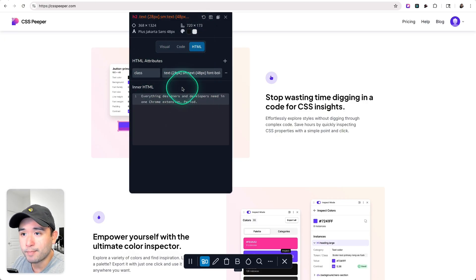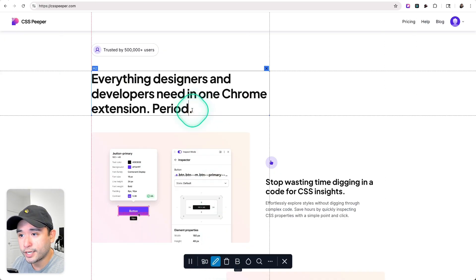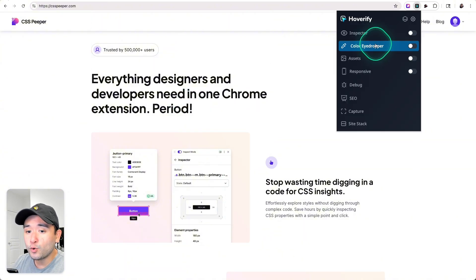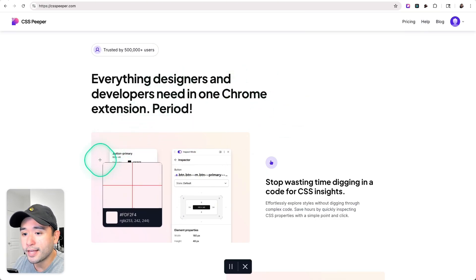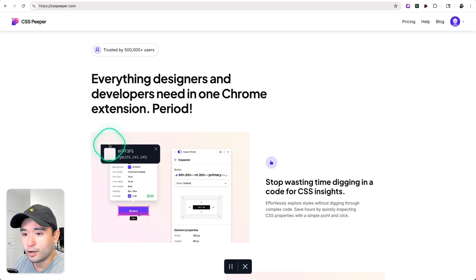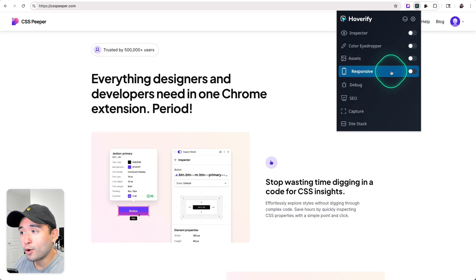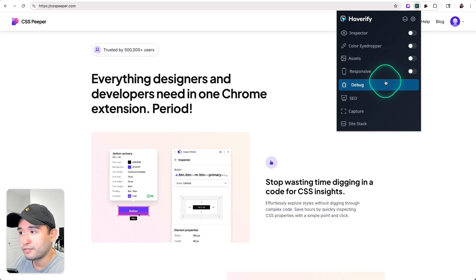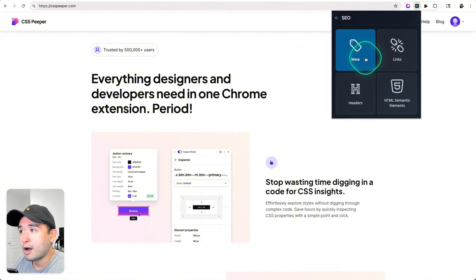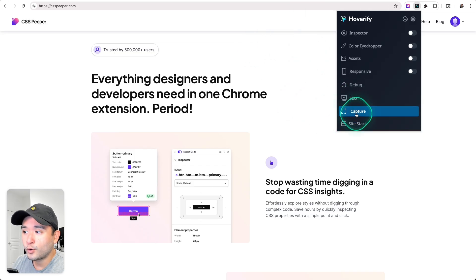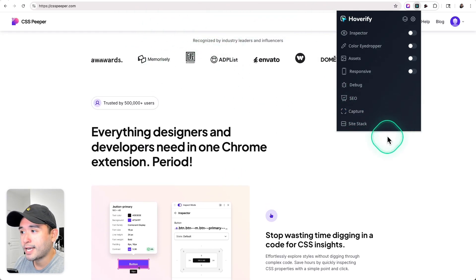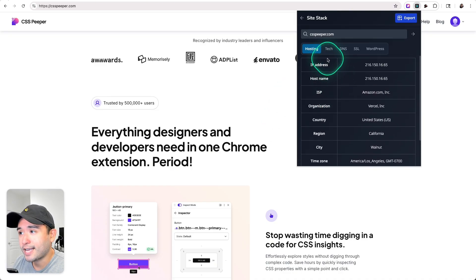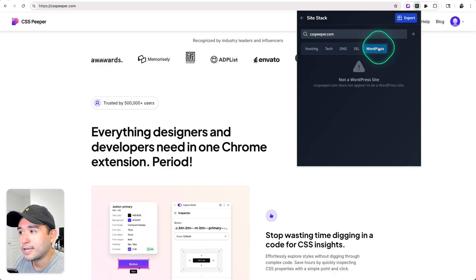You could also see the exact code as well and the HTML. You can also edit anything on a website, so I can go in here and then change the period into an exclamation point. Instead of showing you a palette like CSS Peeper, you can toggle on the eyedropper and you can hover over anything and see the exact hex code that's being used. Hoverify could also pull all of the assets, and you could see how the website looks on various mobile devices. You can debug the site and you can also take a look at all of the SEO metadata that's being used. You can also capture this website and save it as an image, and you can take a look at the site stack as well - the hosting, the tech, DNS, SSL, and also any WordPress elements, plugins if it is a WordPress website.